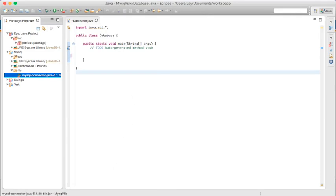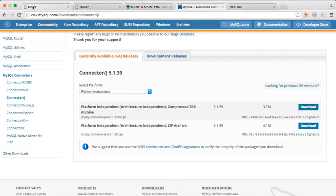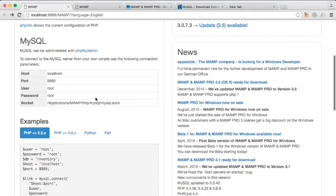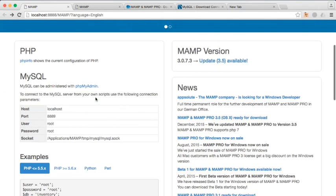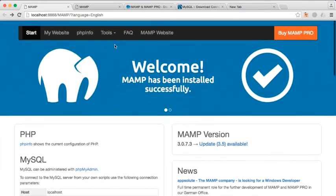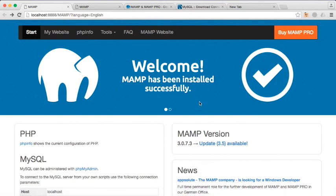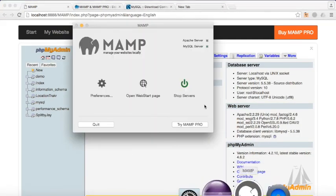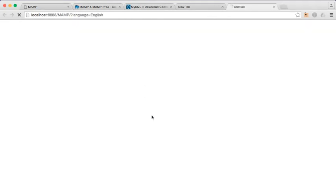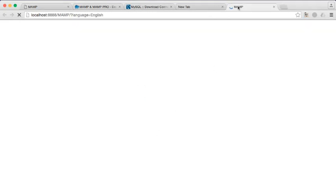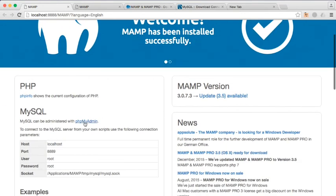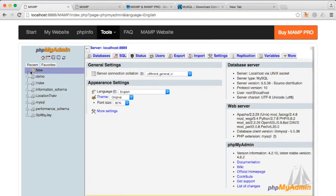All right, then we can begin to use phpMyAdmin. You remember this page where it automatically goes up. If you close it down, there's no problem. Right here, you can just press on Open Startup Page, and it should take you back to this same page, which is the local host. You go back here to phpMyAdmin.